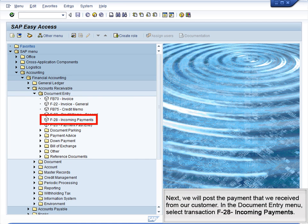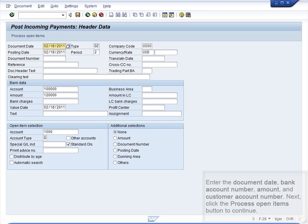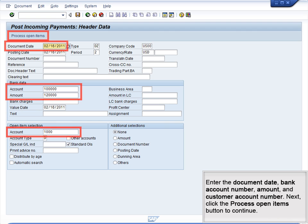Next, we will post the payment that we received from our customer. In the Document Entry menu, select Transaction F28 Incoming Payments. Enter the document date, bank account number, amount, and customer account number. Next, click the Process Open Items button to continue.